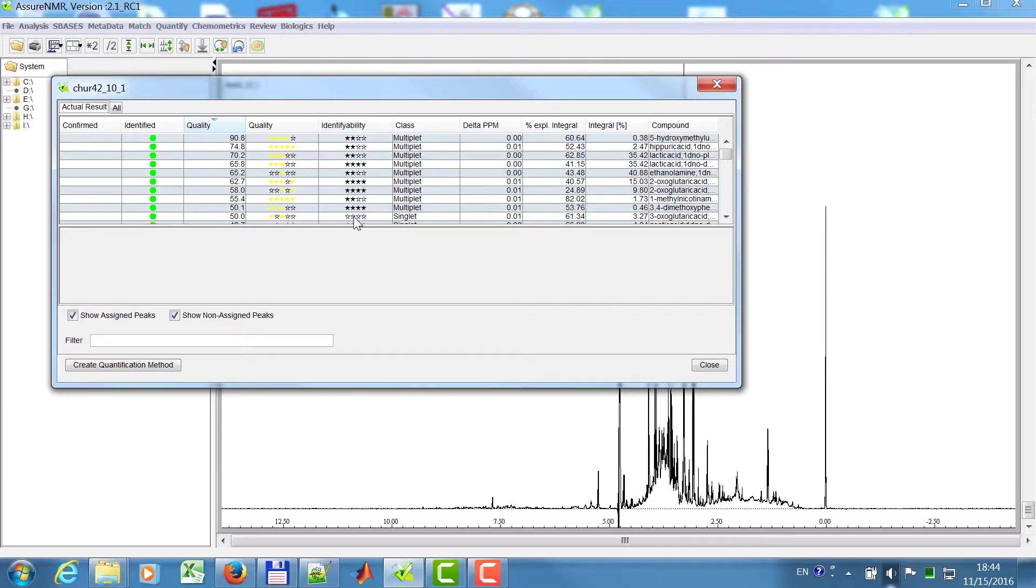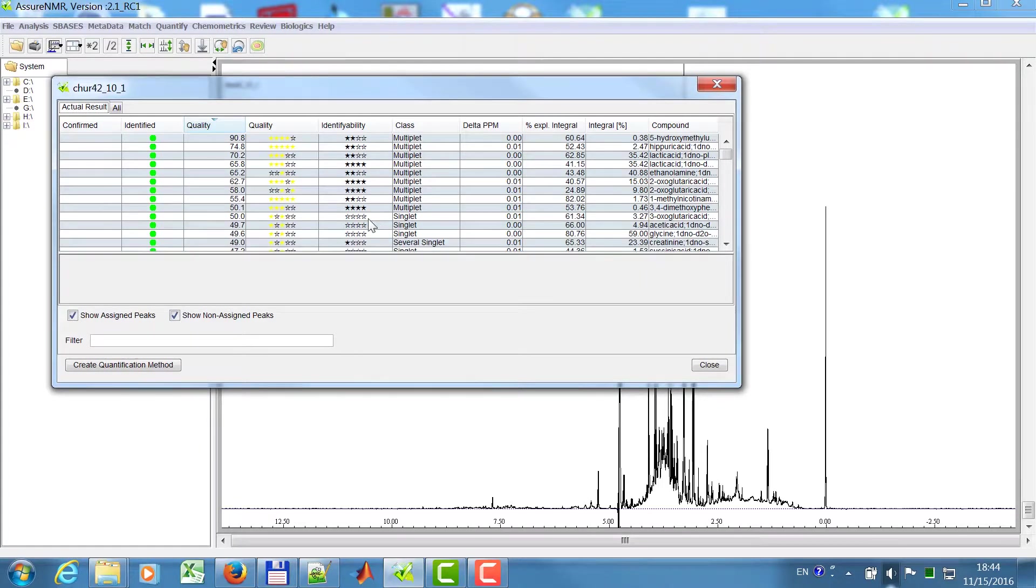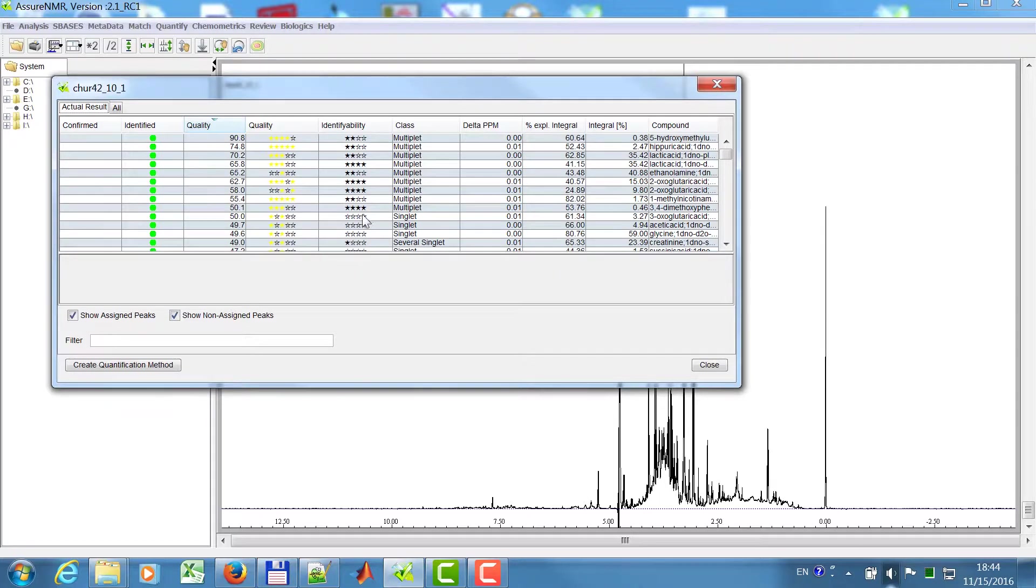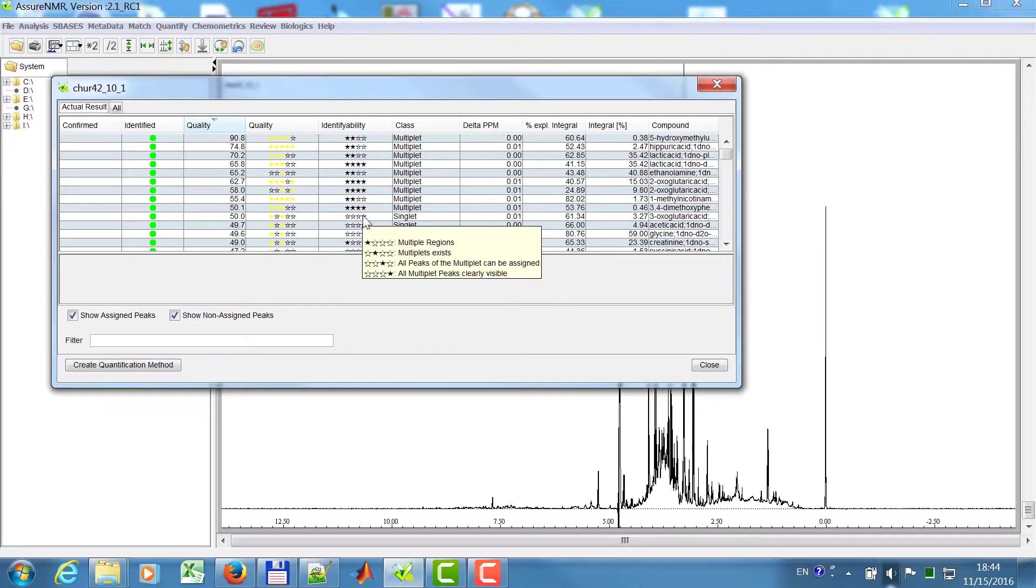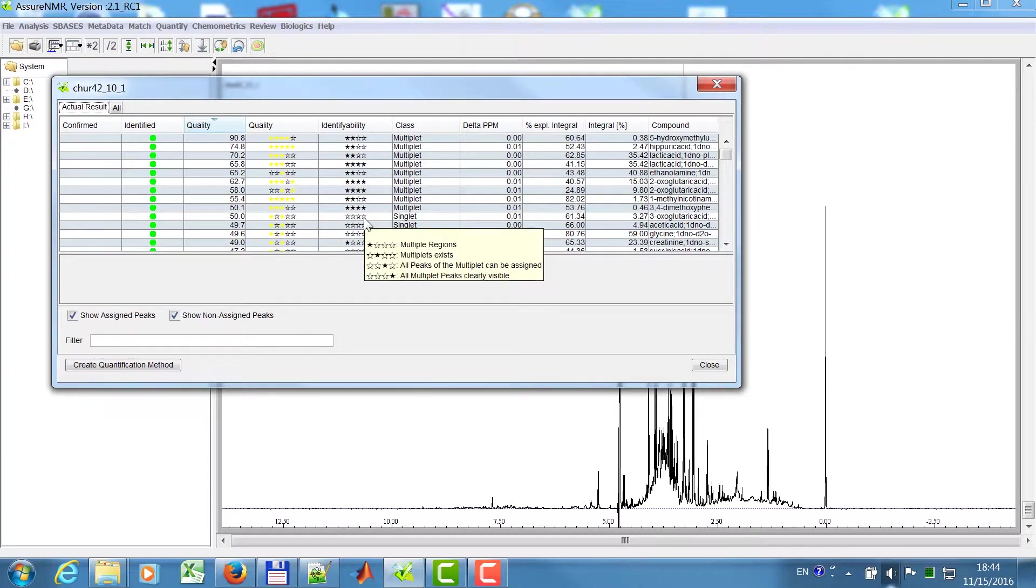If you have a singlet here, of course singlets are always found in such a complex matrix because if there's a singlet then it can be found easily. So if you go here with a mouse and then look at the tooltip, then you will see the first indicates if you have multiple regions, multiplets, and so on. The singlets, of course, have no filled stars, but a compound like this one here has multiplets.